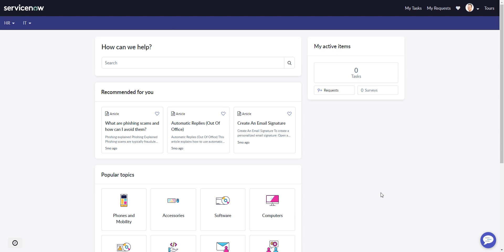So I'm logged into an instance that actually doesn't have this problem, but we'll go take a look at some of the possible causes. I found this mostly occurs on instances that were already existing and had employee center installed at some point from the store and then later on had HRSD installed.